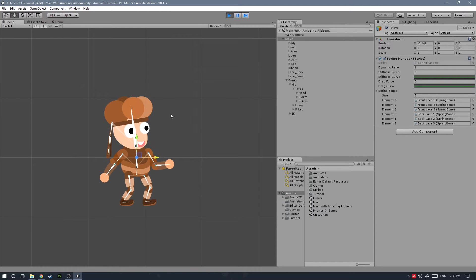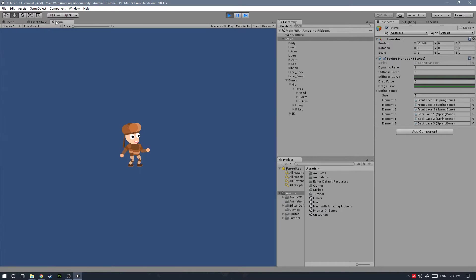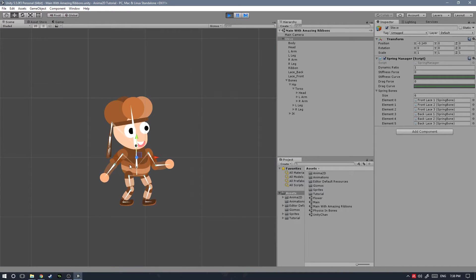For example, I have Steve, my character from my Anima 2D basics tutorial. If you haven't watched, I'll leave a link in the description. He has two ribbons coming down from his bandana and what I wanted to do was to make those ribbons move automatically.